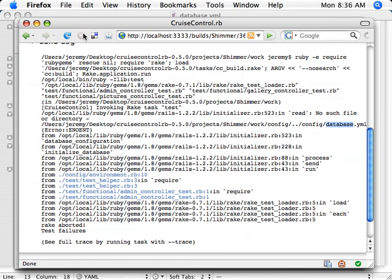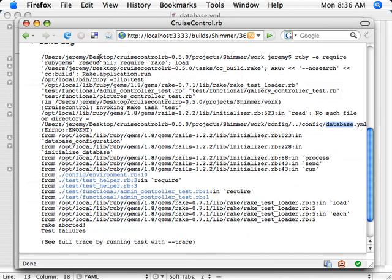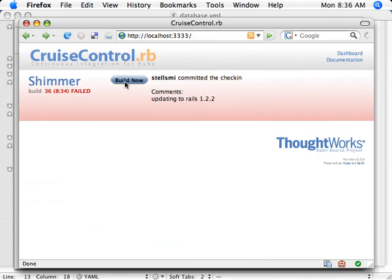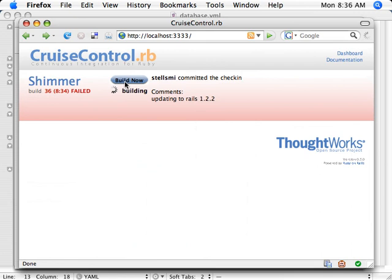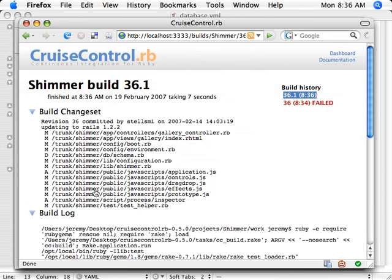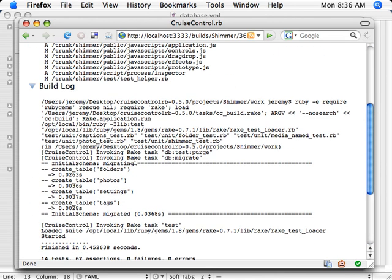And let's see if that works. That will force a build from the main Cruise page. It automatically pings this server. So you'll see this little build thing. And it looks like we have a successful build. Took seven seconds. And we can see the build log here.